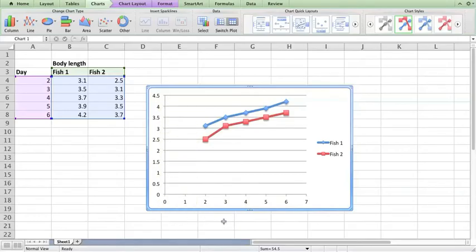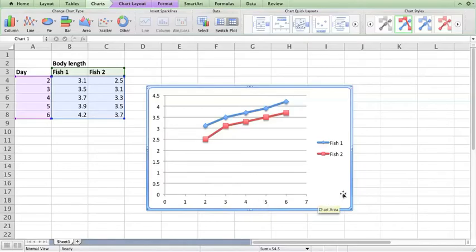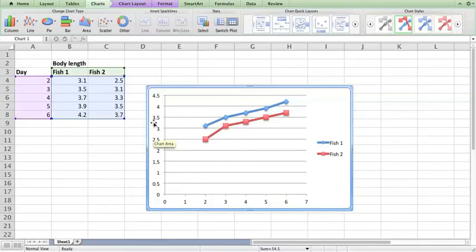What you put on each axis is important. On the x-axis you would put the data you had control over - we had control over which day we measured our fish. What we didn't have control over was how long the fish were.